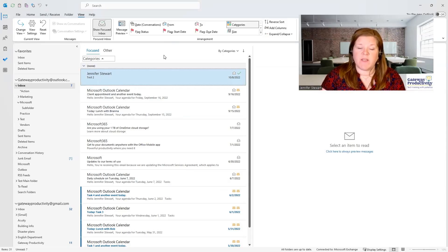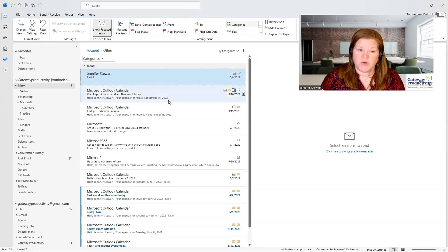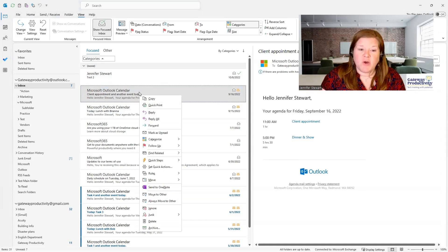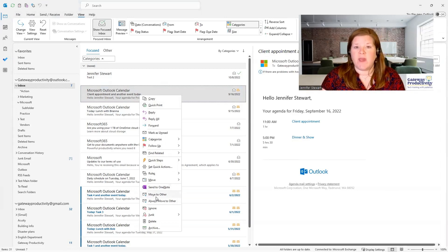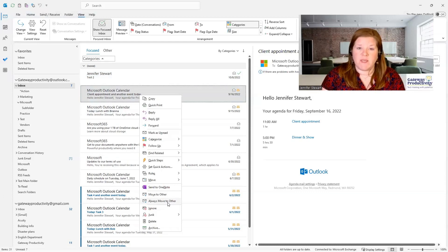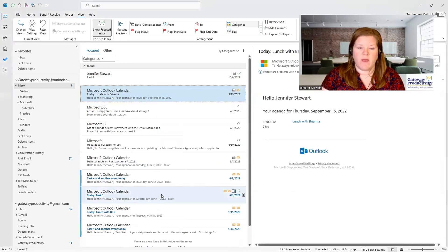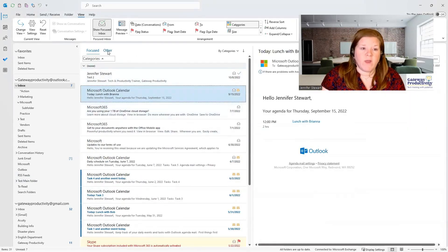If you find there are certain emails you want going into one inbox or the other, all you need to do is click on the email in question, right-click, and go down about three quarters of the way on the list. You'll see "Move to Other" and "Always Move to Other." If you choose Move to Other, that will move this email right now to the Other Inbox. If you choose Always Move to Other, it will move any email from that email address over into the Other Inbox when it comes in. I'll choose just Move to Other, and you can see it disappears from here.